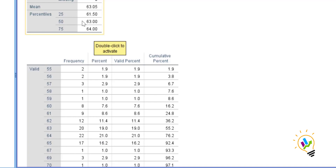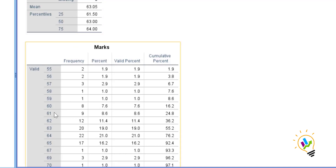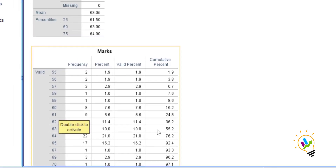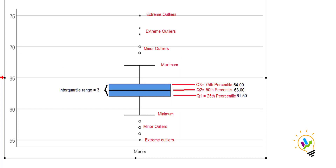The difference between the first quartile and the third quartile is called the interquartile range. So 64 minus 61 equals 3 — this value of 3 is the interquartile range.